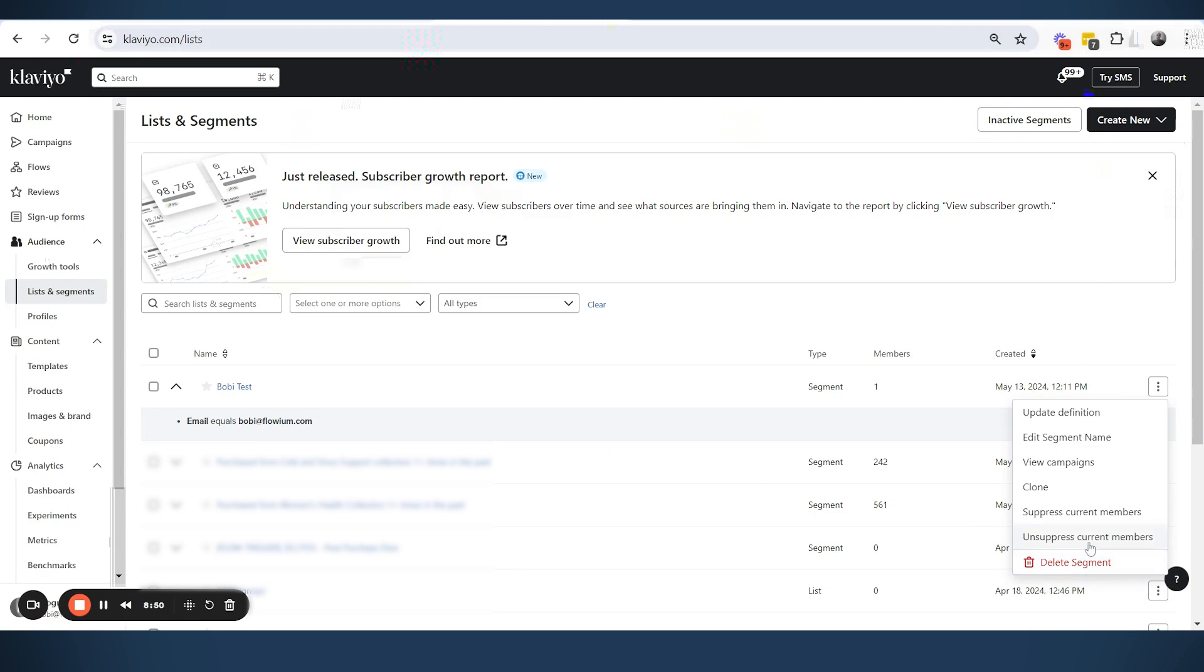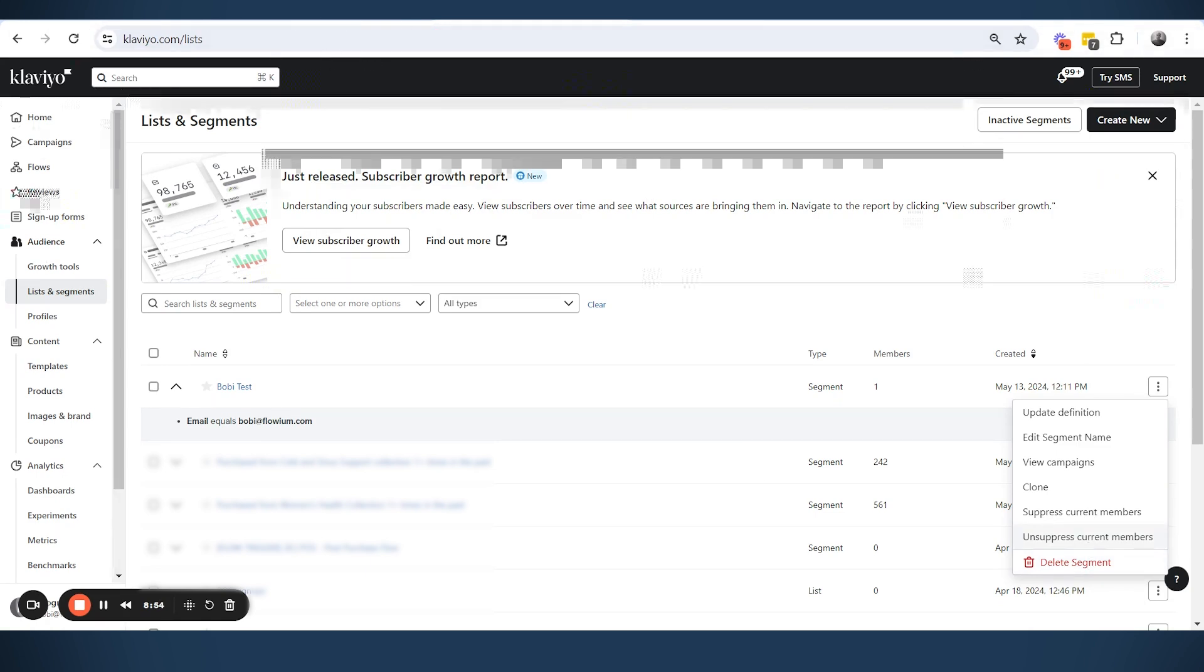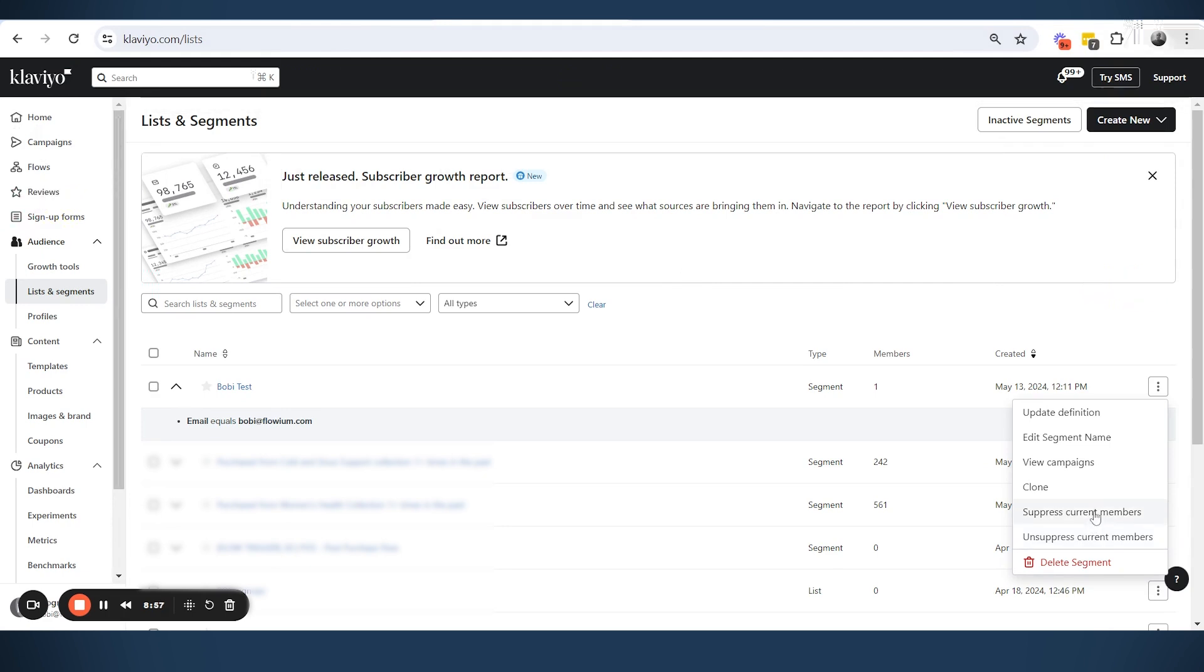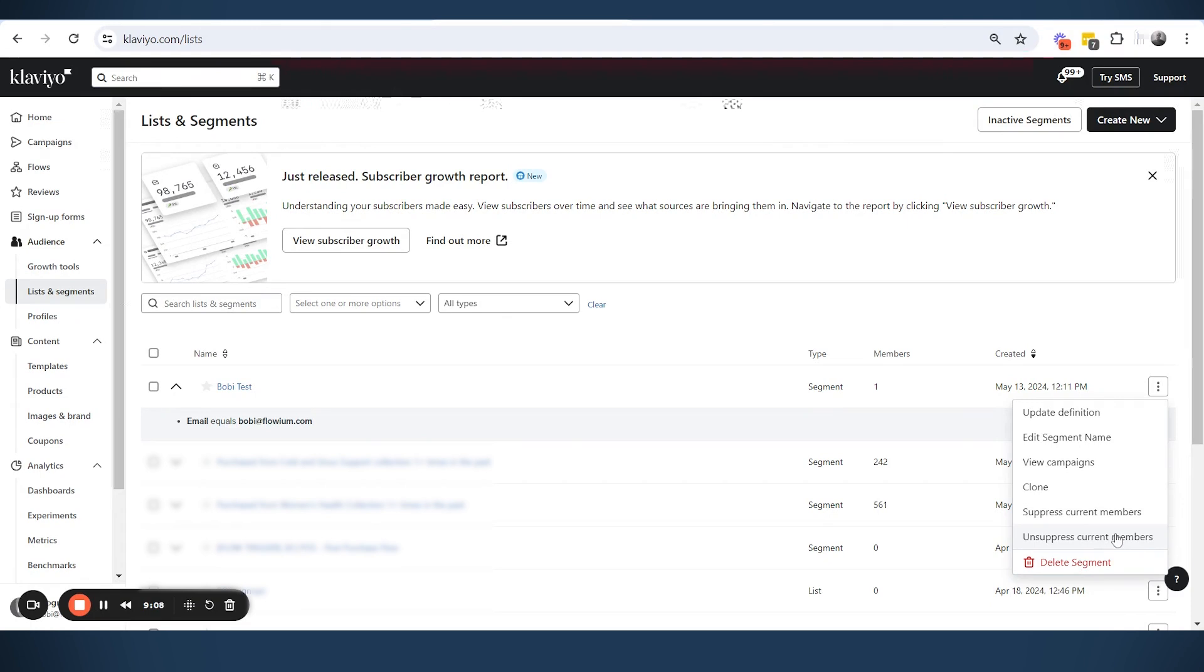When we click the unsuppress current members, it will only unsuppress the people who we manually suppressed. It doesn't necessarily need to be by clicking it here. It can be by manually uploading the list to the suppression list. But still, only manually suppressed people can be unsuppressed by clicking this button.